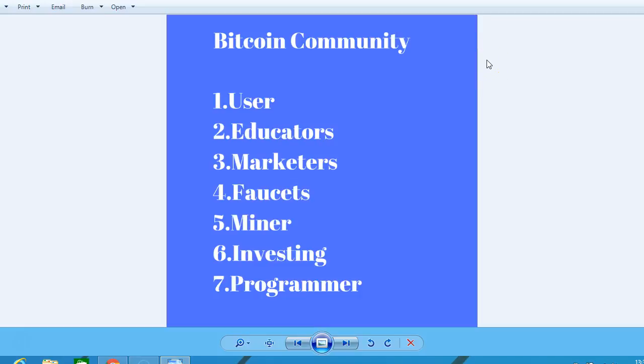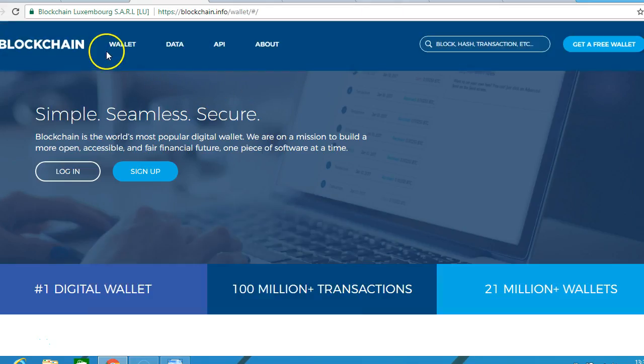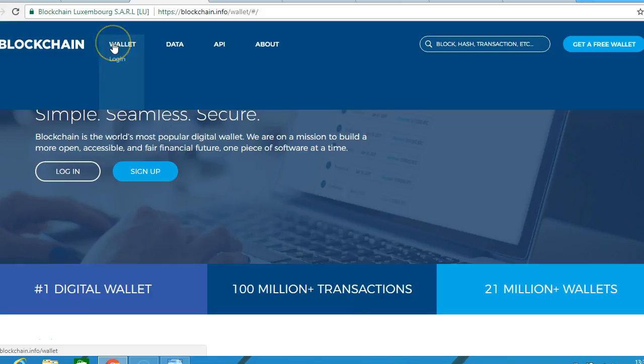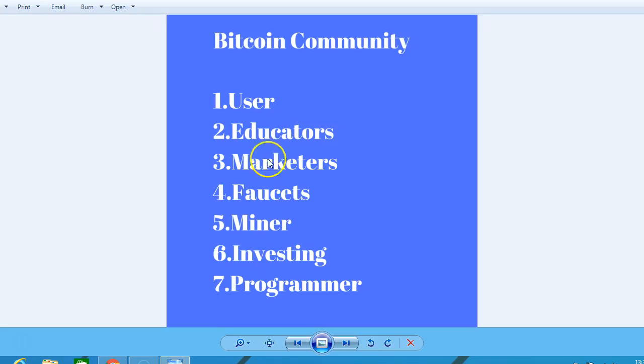Hello, here we look at the Bitcoin community, starting with users. If you have a Bitcoin wallet, then you are a user in the Bitcoin ecosystem. Educators, such as myself, go around teaching businesses and the public.